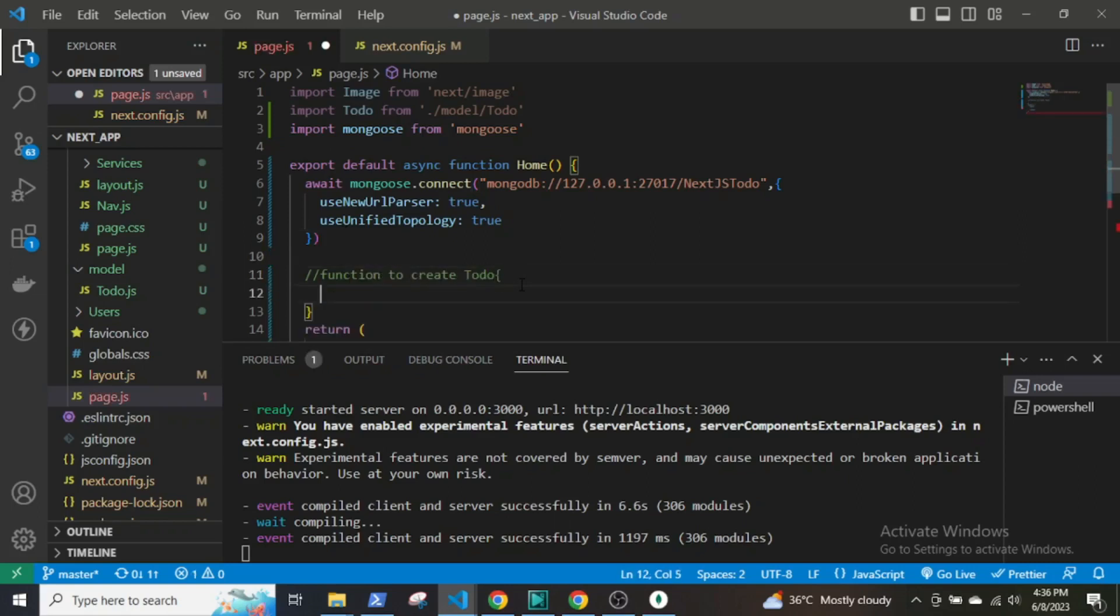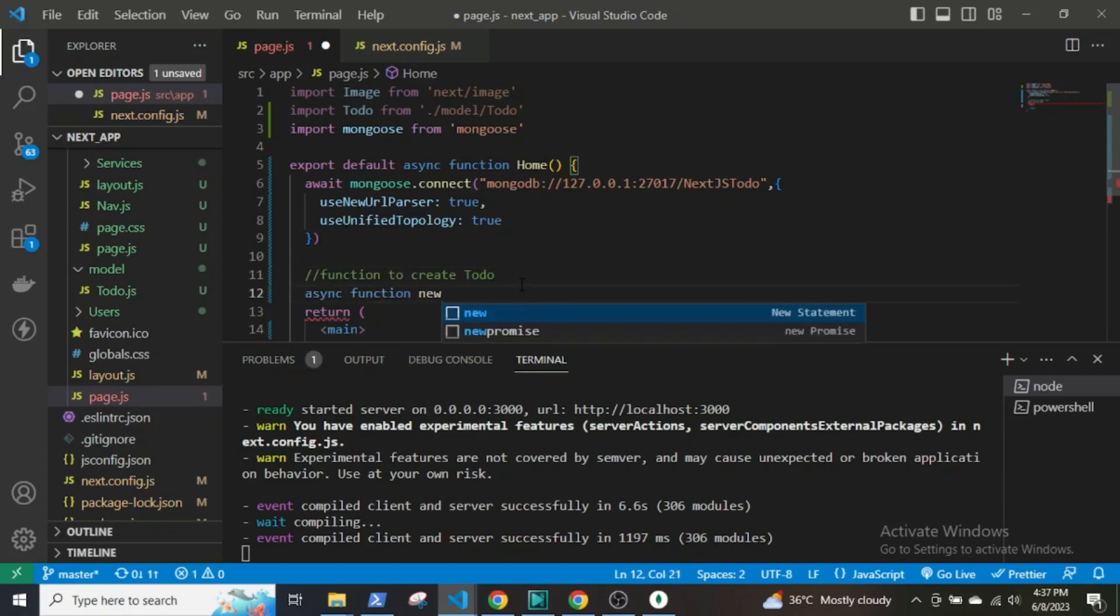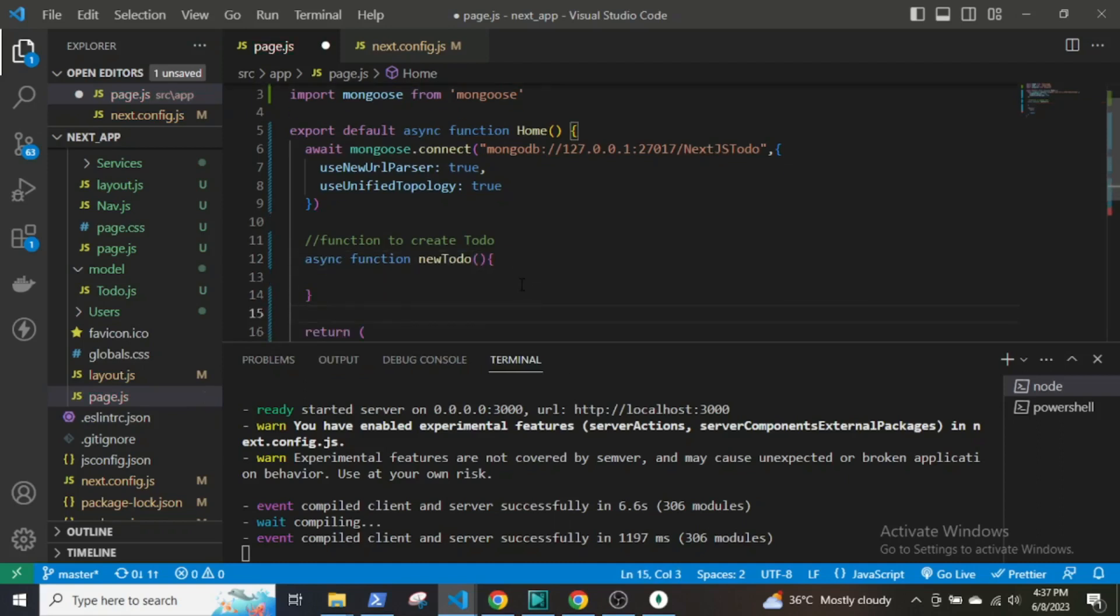Next, create the function. This function will save the new todo and this will also be an asynchronous function.